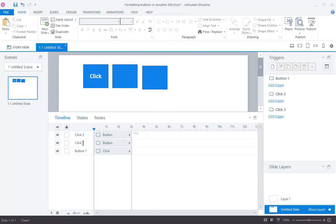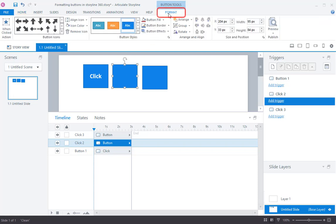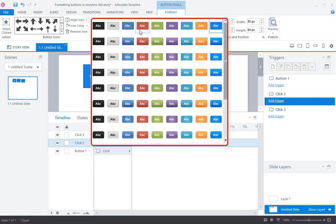You can format the button by selecting the object and clicking on the Format button on the ribbon. Then choose the color you wish to apply from the themes.